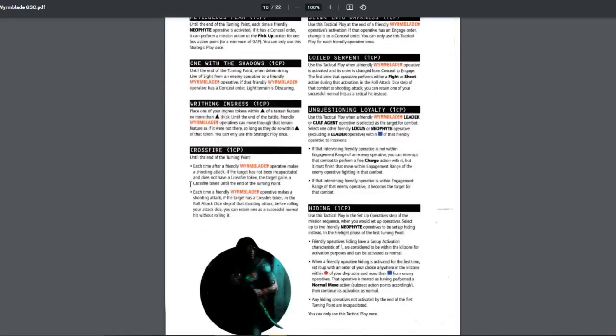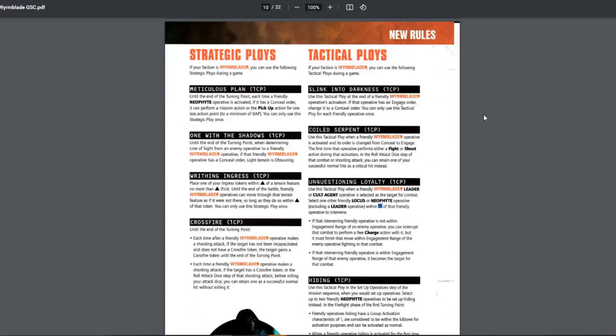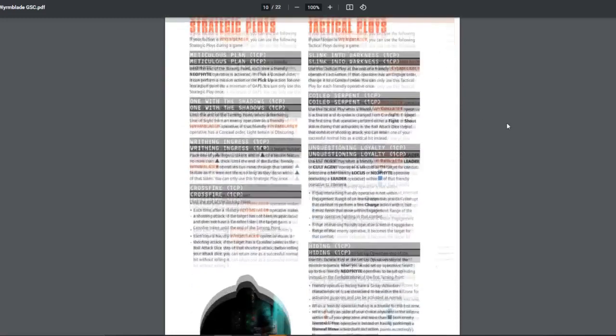And then the crossfire. Each time friend operative makes a shooting attack, if the target has not been incapacitated and does not have a crossfire token, target gains a crossfire token. And then each time you shoot, if that target has a crossfire token, when you roll, you gain one auto success. Pretty good. Does it worth one CP? Yes. Yes it does. I guess. Because this works for everyone. And then you can focus fire too. Pretty useful. Use this and this. Very good. Tactical ploy. Sling into darkness. Pay one CP. If it has engage order, change it to conceal. You can use this tactical ploy for each friendly operative once. What do you mean? Once per game or once per turn? Well you can only use this once per turn anyway. So I'm guessing this is once per game. So you can't slink into darkness multiple times.